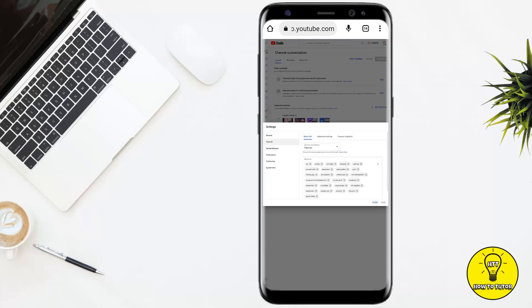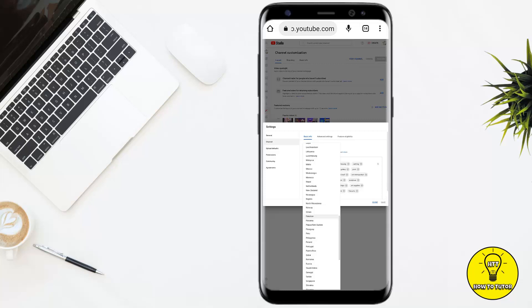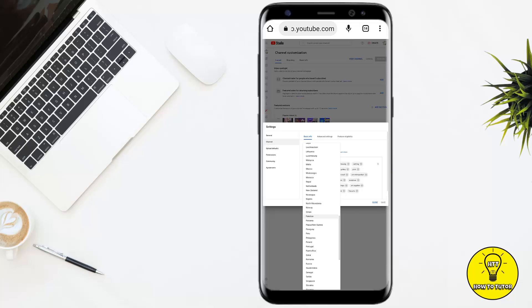As you can see, the country has been selected as Pakistan. You simply have to click on it and from here you can select any country according to your preference. After selecting the country, you simply have to click on save, and then your country will be changed.